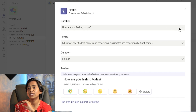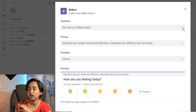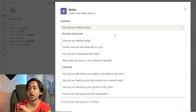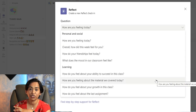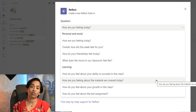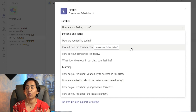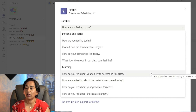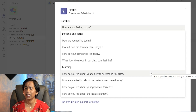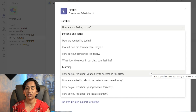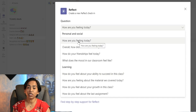The first option is your question. When you click on the drop-down menu, you have eight questions to choose from. These have been categorized into personal, social, and learning. The options include: how are you feeling overall, how did your week feel for you, how does your friendship feel today, your mood, your ability to succeed in your classes, material growth, and feeling about last assignment. I'm going to choose 'how are you feeling today?'